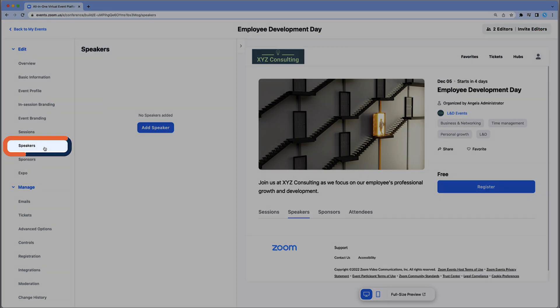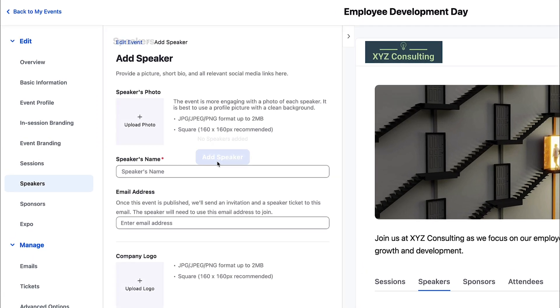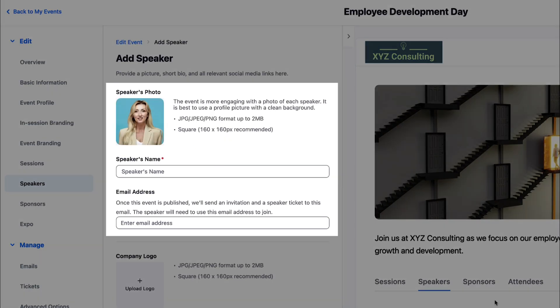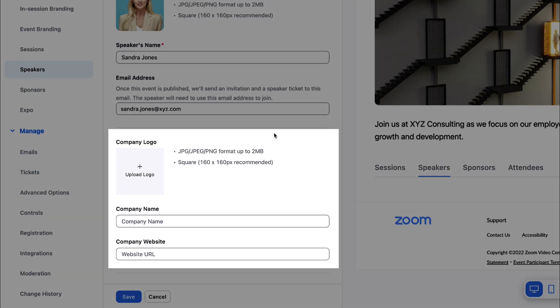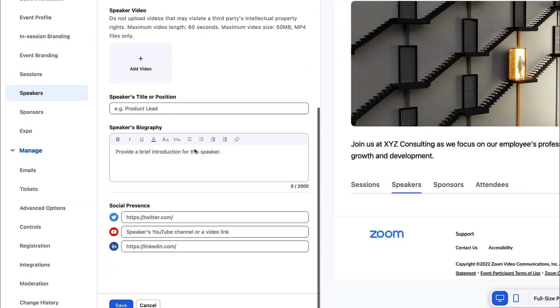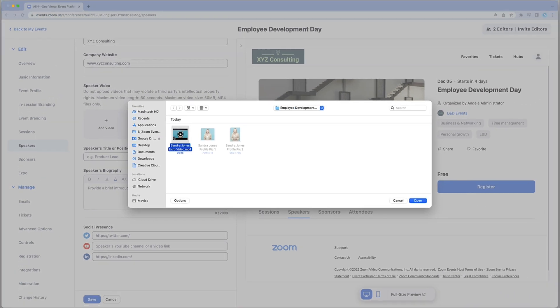Select the Speaker tab, then Add Speaker. Upload the speaker's photo. Add their name and enter their email. Note that Zoom Events will invite them to edit their profile. Below, you can add their company's logo, name, and website. Optionally, upload a speaker video so your attendees can get an introduction before the big day.